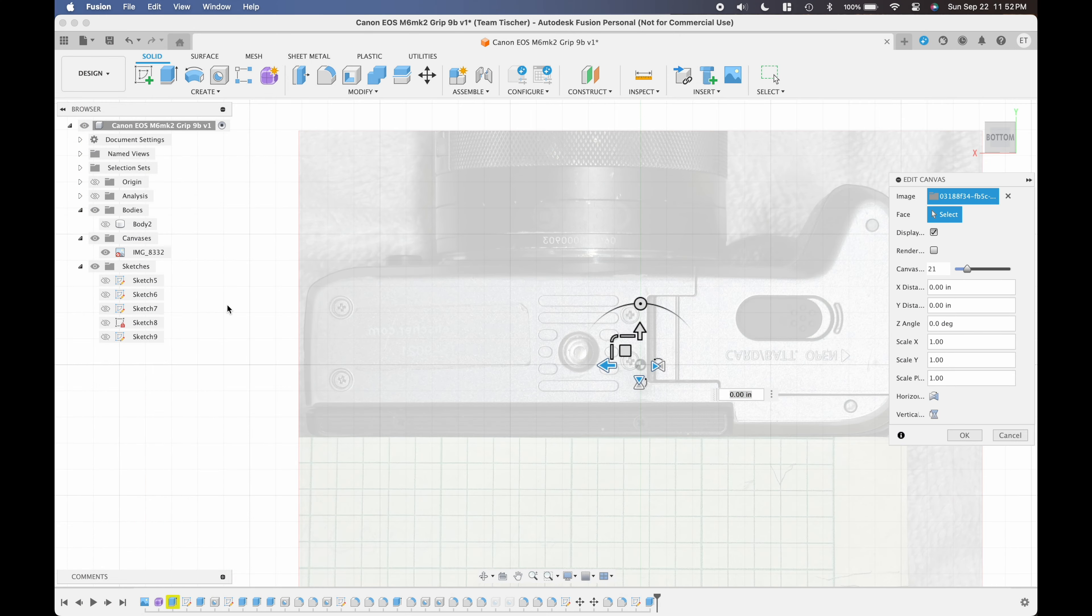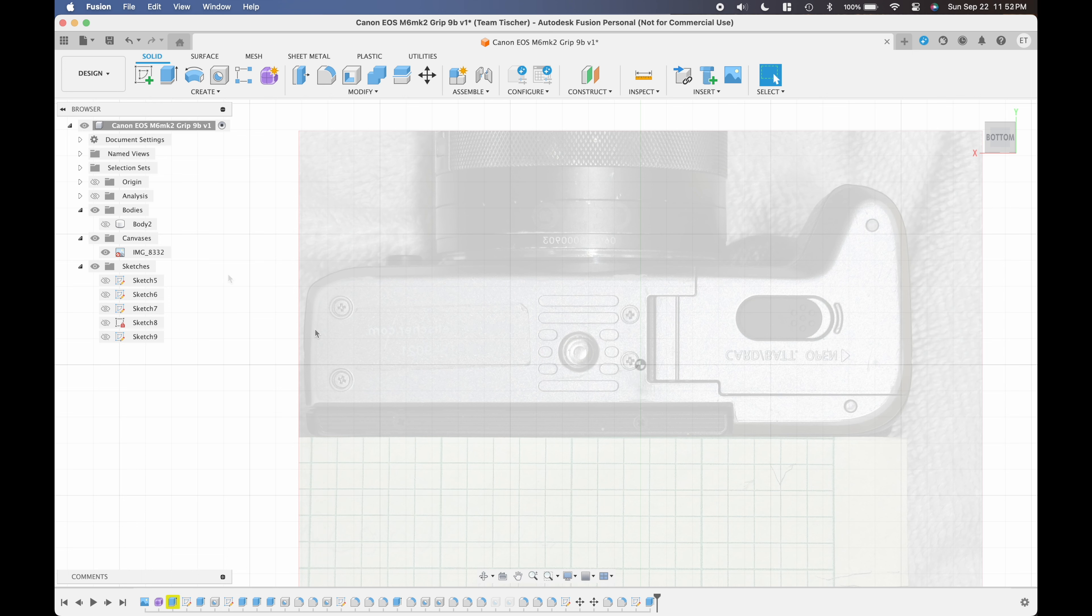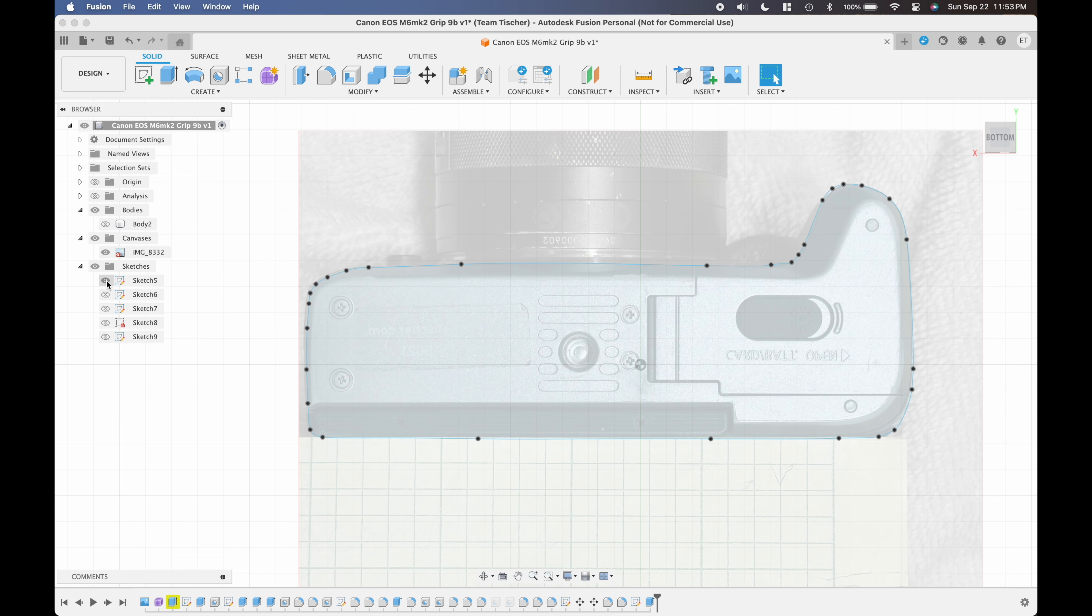Now that I have the scaling correct in the drawing I can draw a bunch of polylines around the outline of the camera and I can also draw some polylines to define the size and shape of the grip.